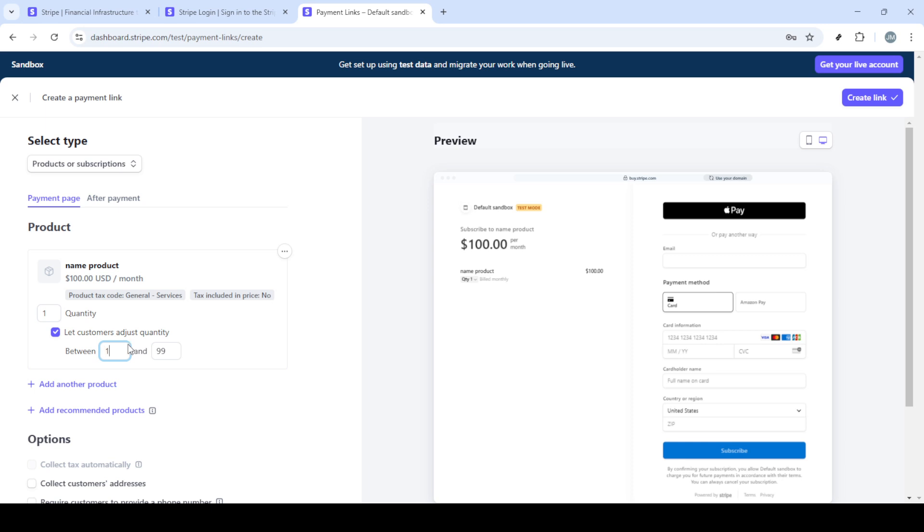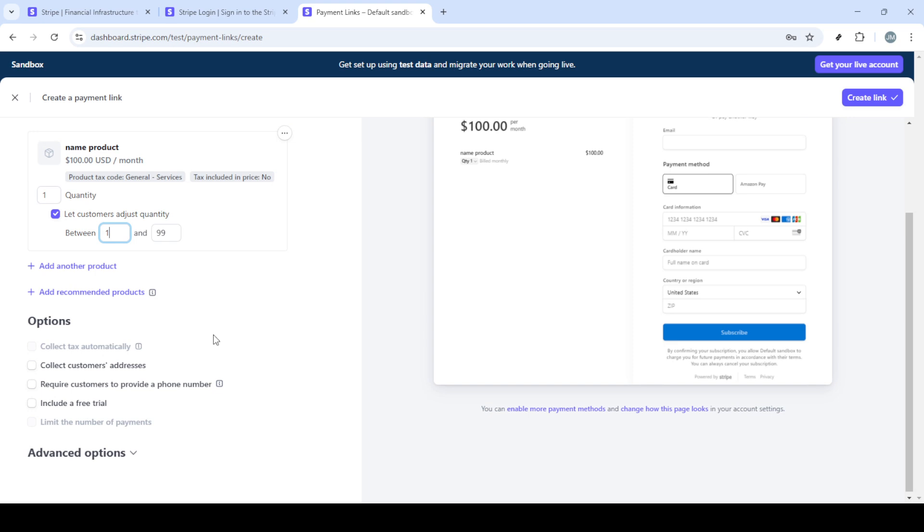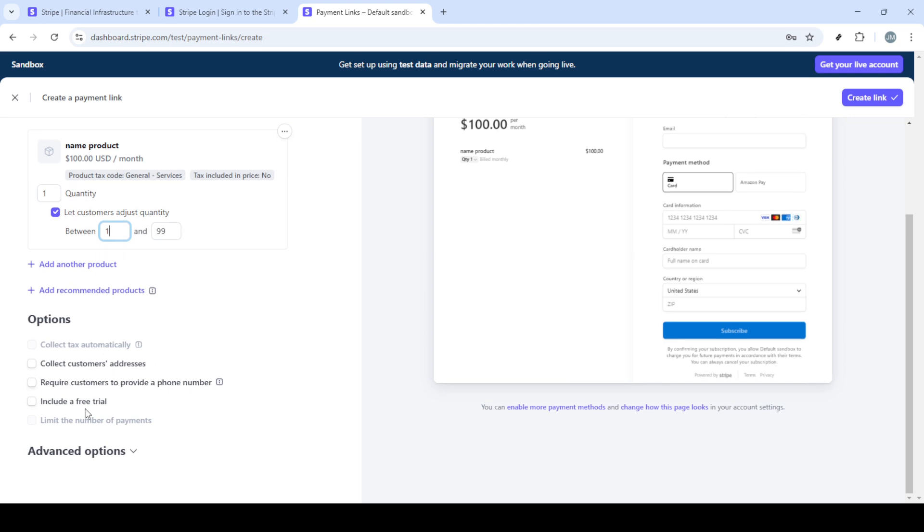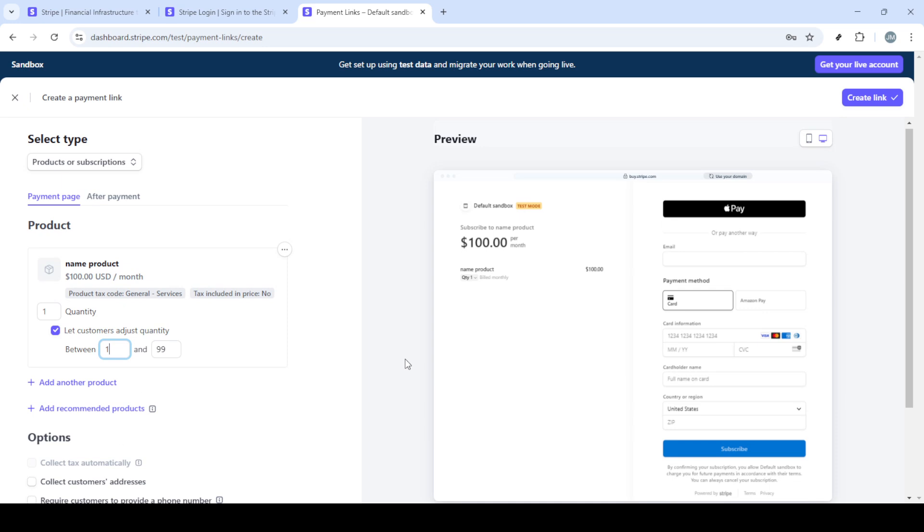From your dashboard navigate to where it says payment links and click on it. Once you're there look for a button that says new and go ahead and click it to create a new payment link. This next screen will prompt you to fill out all the necessary details such as the item you're selling and the pricing. Make sure everything is accurate and when you're satisfied click create link.